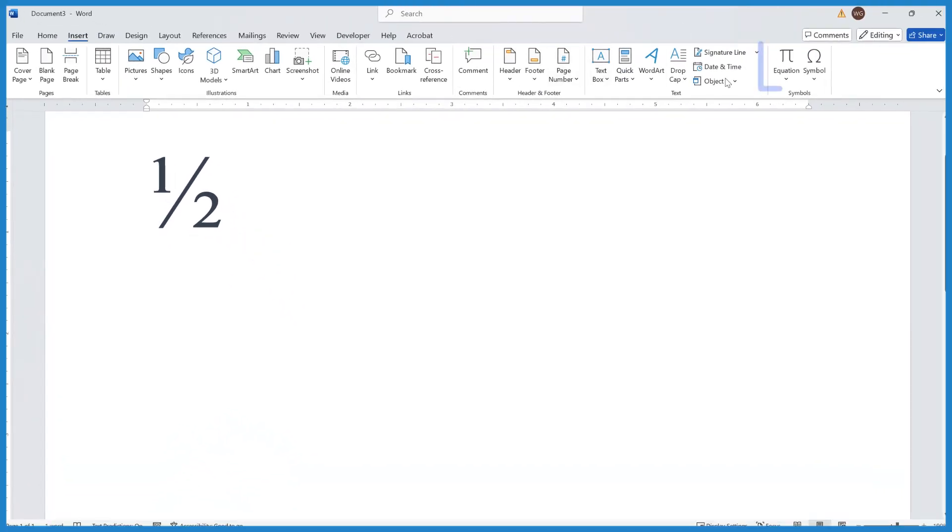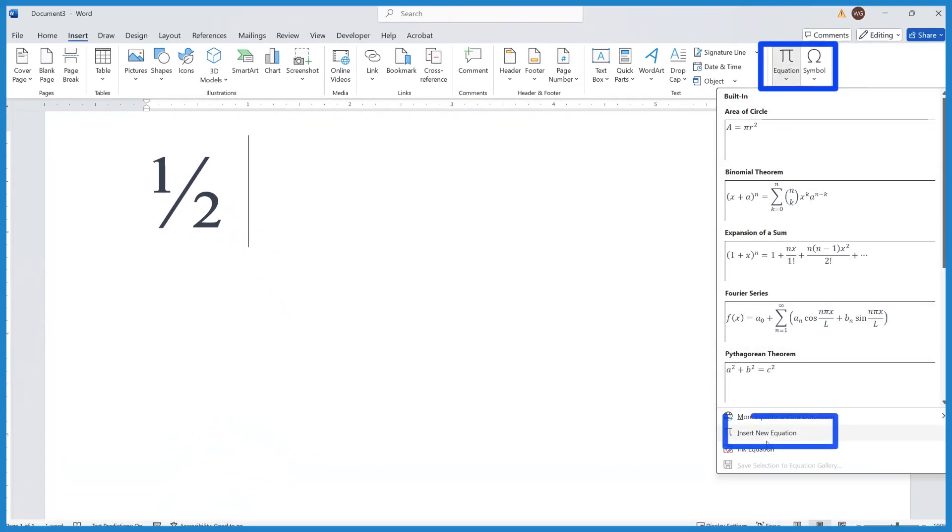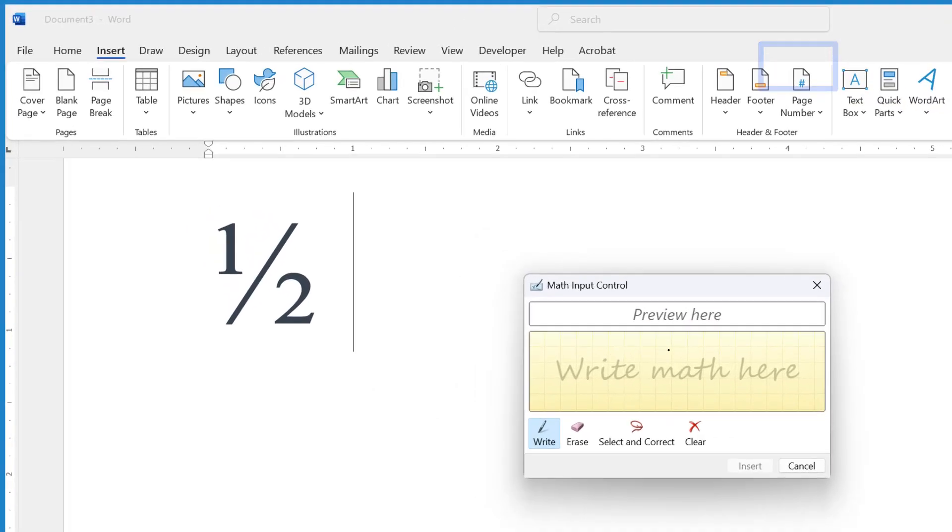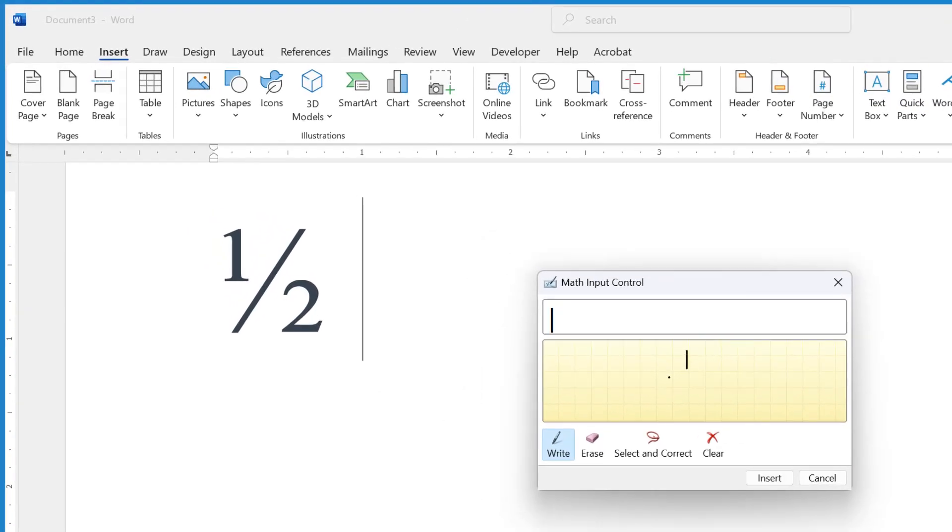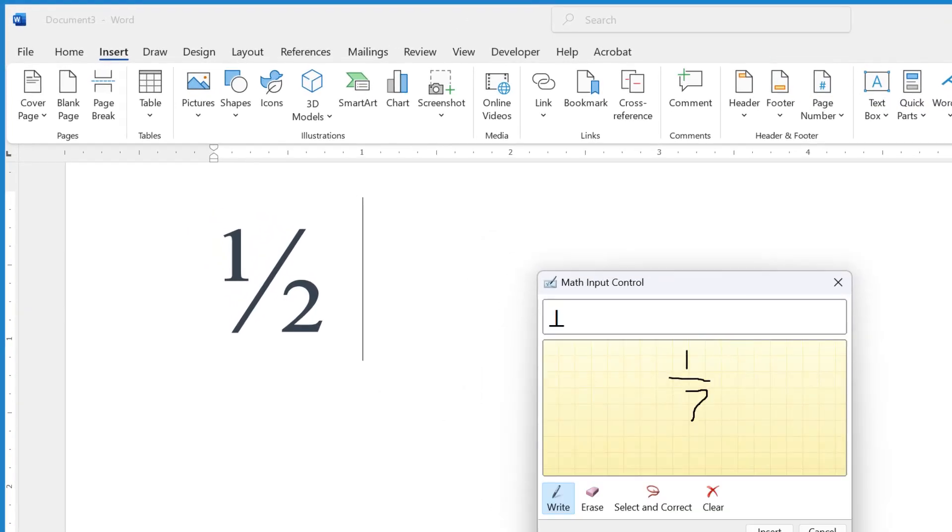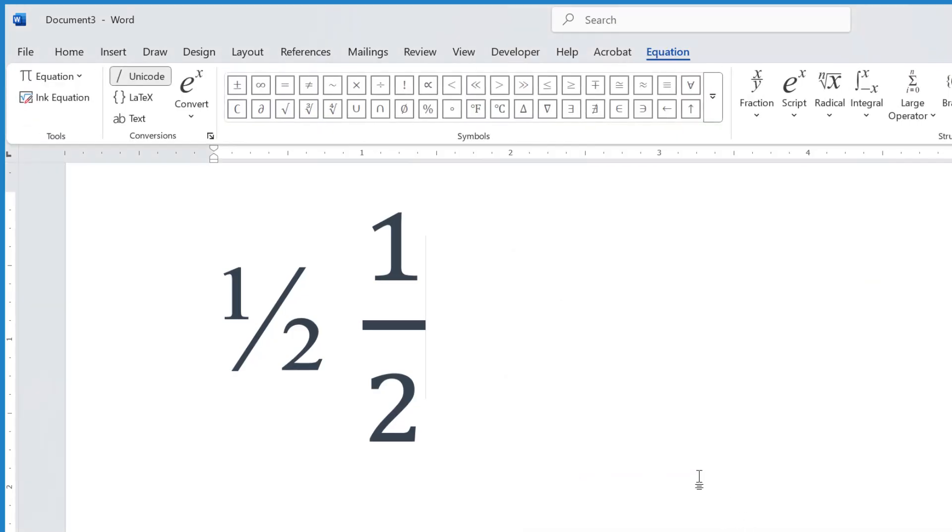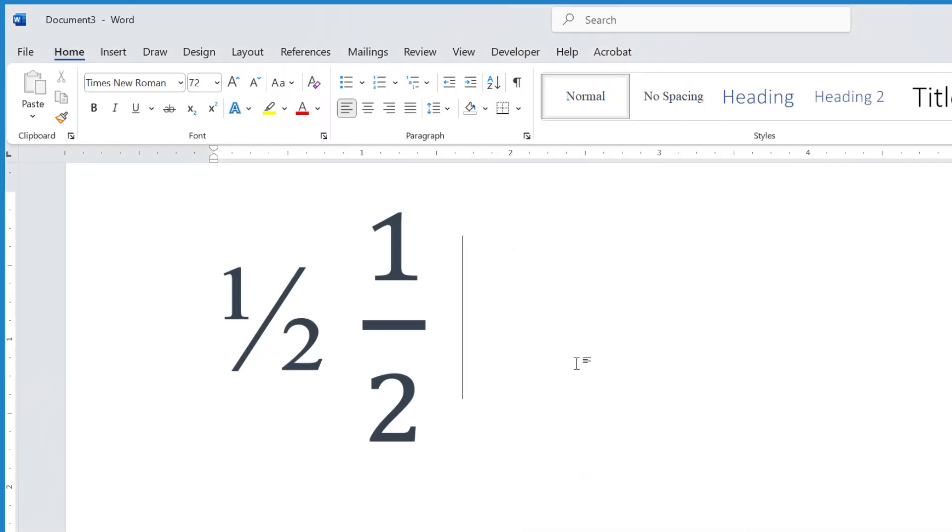Go all the way over to Equation, and I like to ink the equation, and then I just write 1 over 2 like this, insert it, and there it is. And you can resize this if you want.